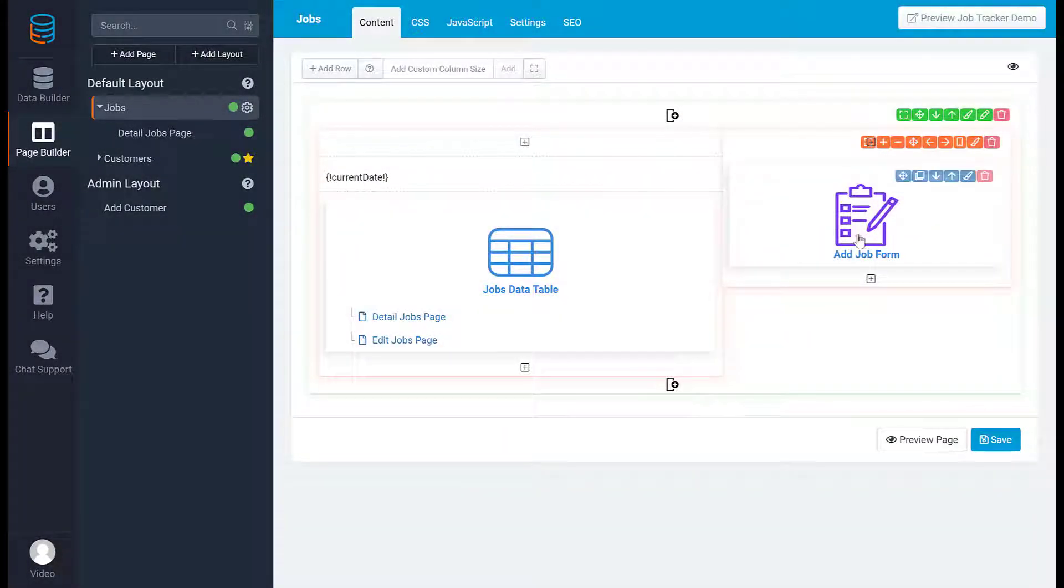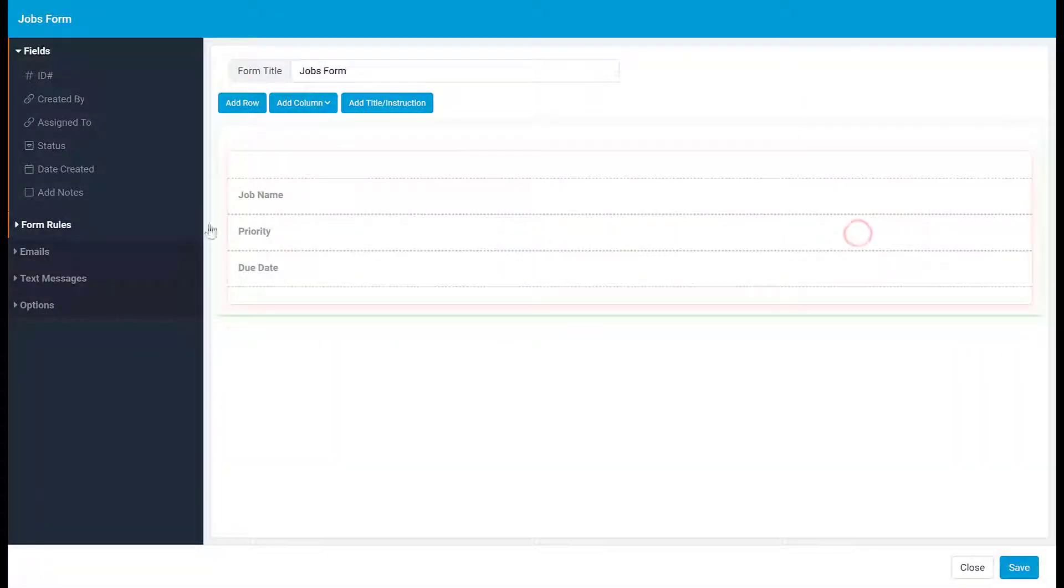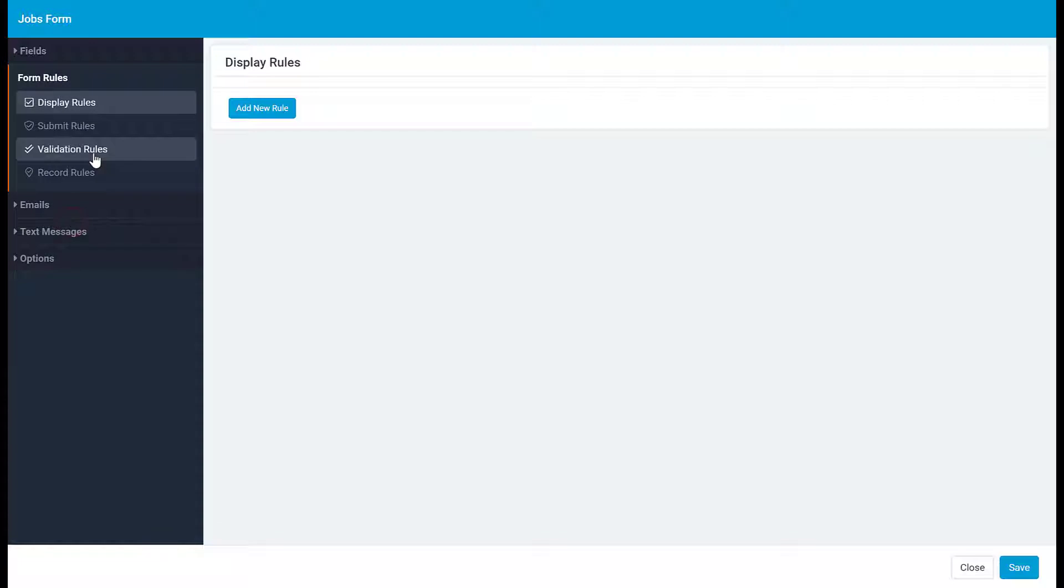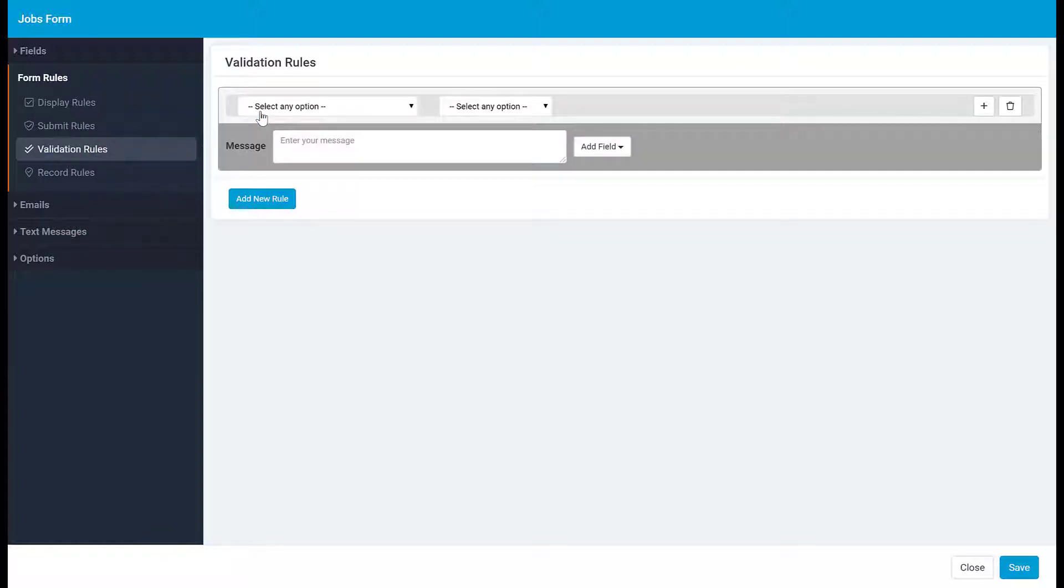In a form, under Validation Rules, you can set rules to prevent a form from being submitted if the rule is met. This can ensure only the valid data which you specify is saved.